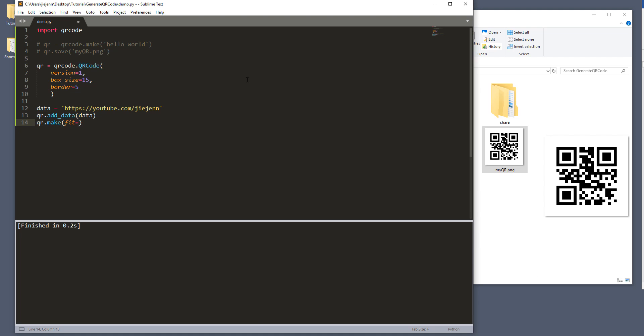And if you want to auto expand or de-expand the QR code dimension, then you want to set the value to true. Otherwise, if you want to set the dimension to static, you want to set the fit to false. So I'm going to set that to true.